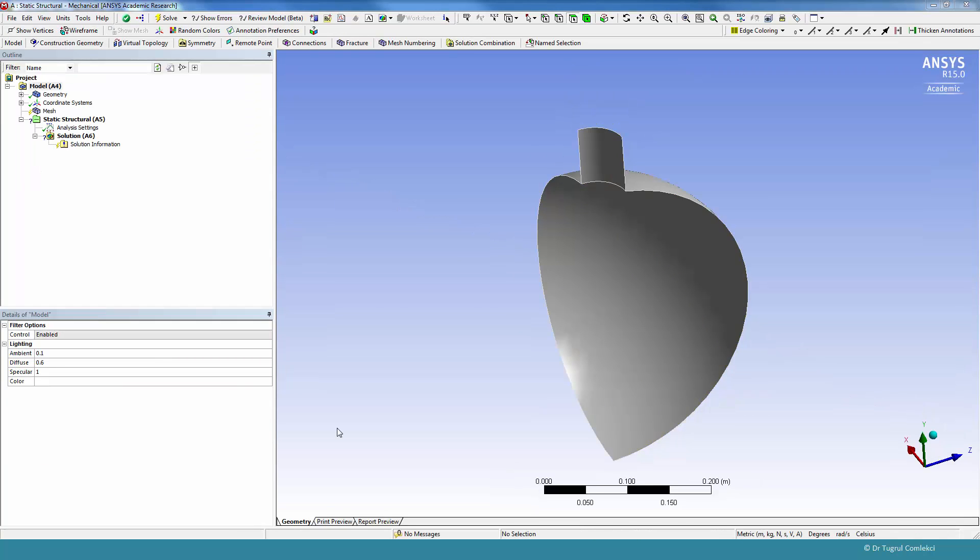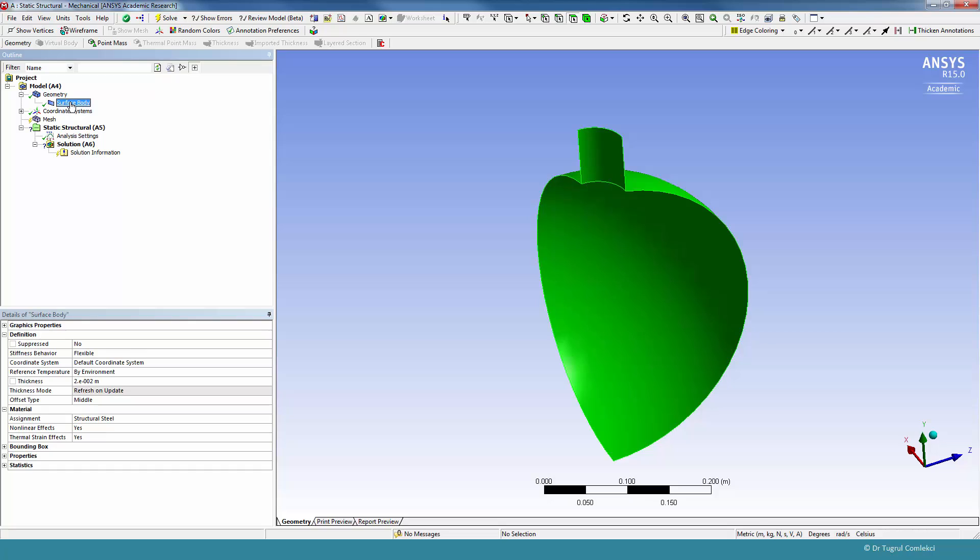We have now reset Mechanical in Project Schematic and started Mechanical. We can see that our geometry is transferred as a surface body and we'll need to create a mesh for this, a shell type mesh. The first thing we can do is check that the thickness is defined as 20 millimeters, that's fine.